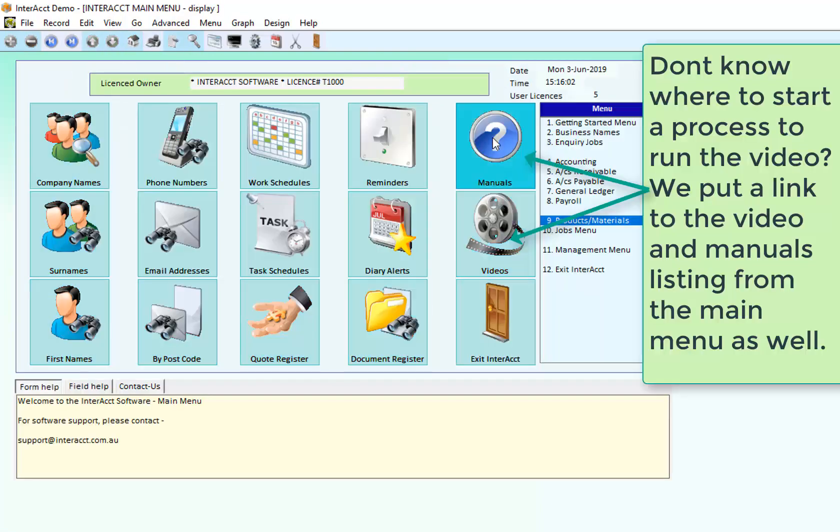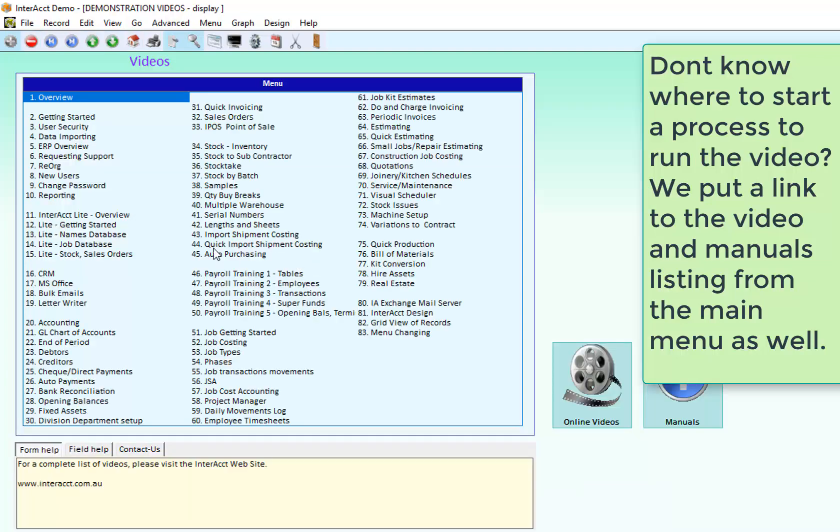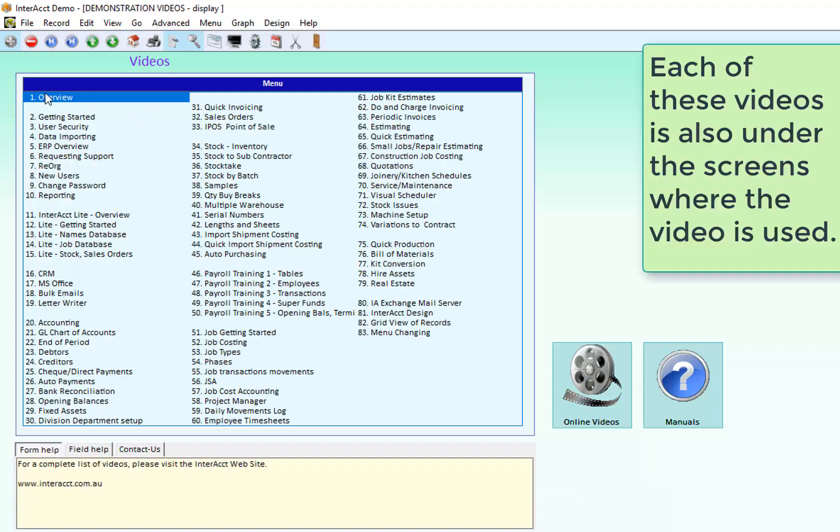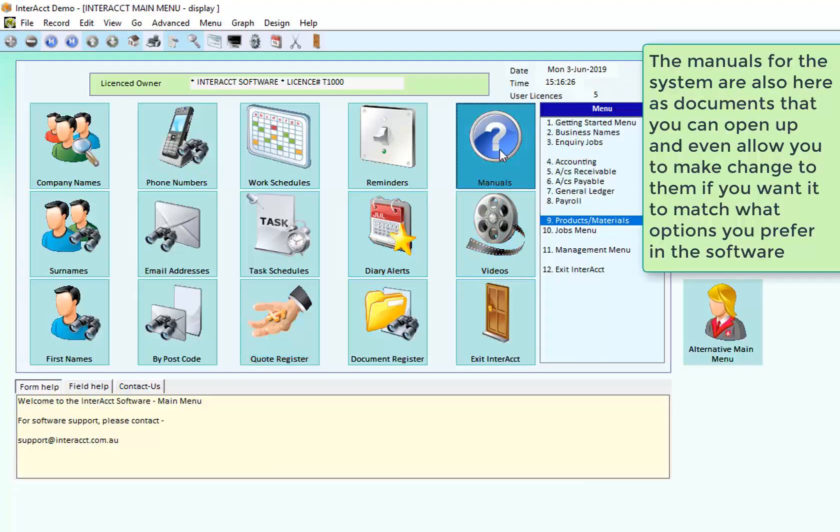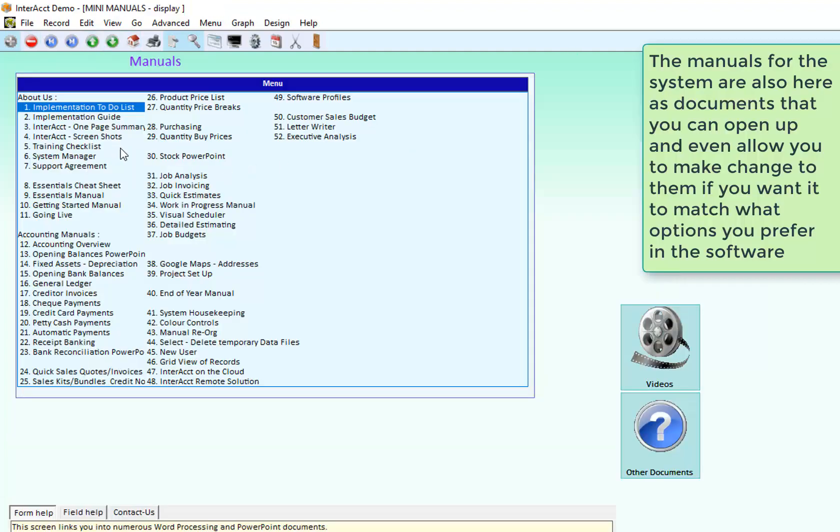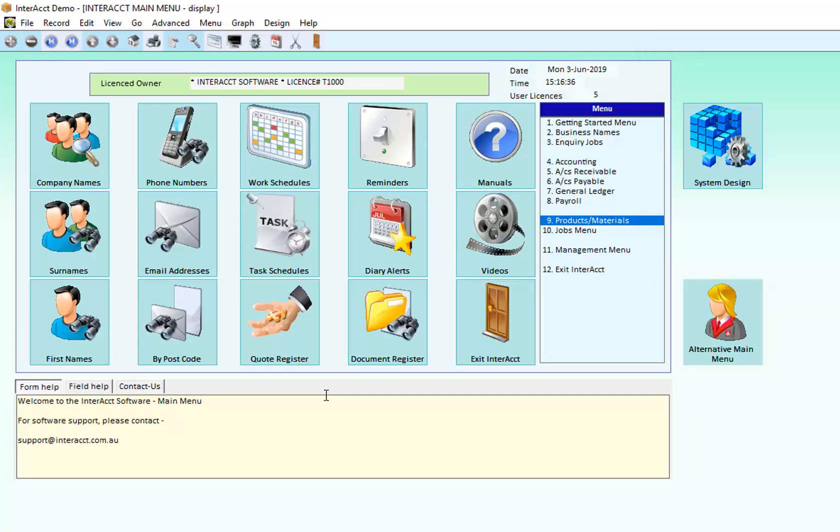Many of the screens also have manuals to them and not just the videos. But if you're wanting to find the video because you don't know where to start looking for what you're looking for, you can come into the videos menu here and you can see that there's at this stage 83 different videos on how to get help on the software. Looking at import shipment costing, debtors, financial reports, payroll training, but we've also got manuals on many topics in here as well and other documents that you can link through to that will show you information about how to use the software.